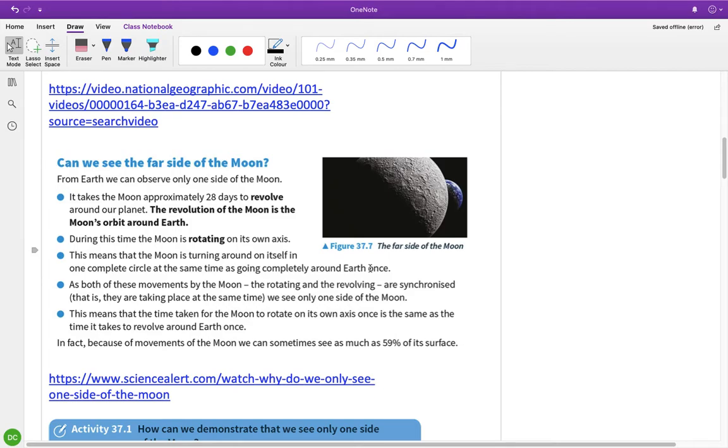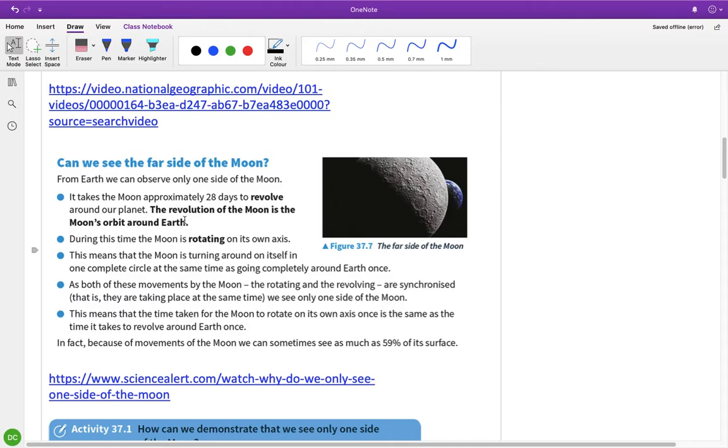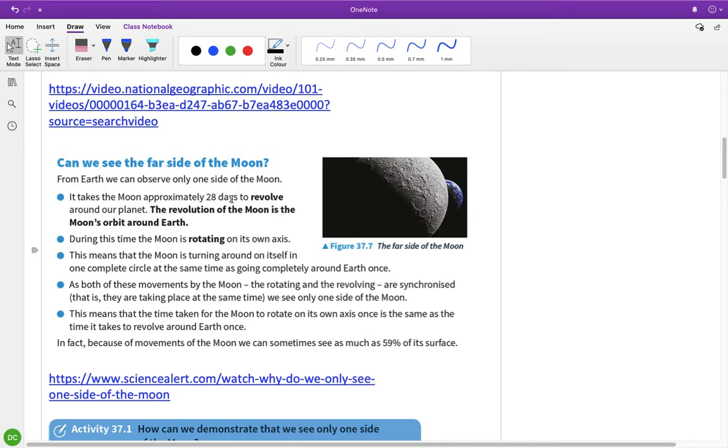So the far side of the moon, when we look up at the moon, we only ever see one side of it. Now, we can see a little bit over half. We can see almost 60% of the moon as it goes through its entire spin. So essentially, the main thing is, it takes, I think it's 27.3 days to revolve around the Earth. And the revolution of the moon is the moon's orbit around the Earth. So it takes the moon 27.3 days. Okay, sorry about that. Anyway, so it takes the moon about just under 28 days to turn on its own axis and to go around the Earth. So because of that synchronisation of movement, we only ever see one side of the moon. We don't see the back of the moon.